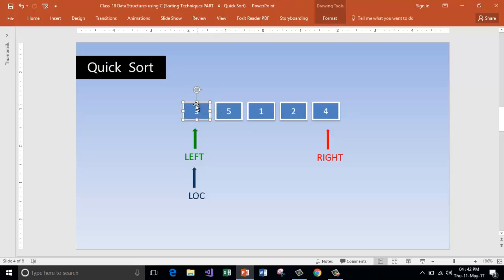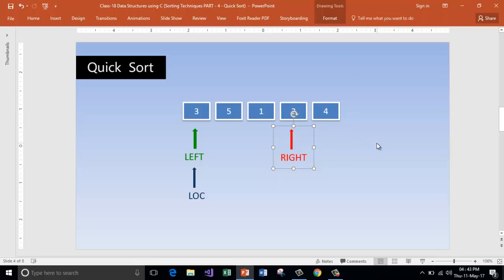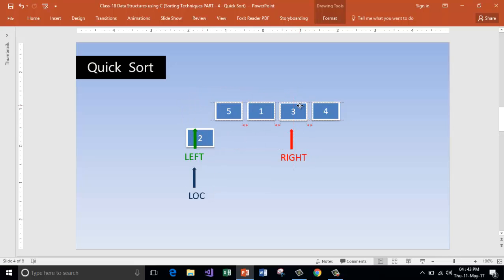I will arrange the elements such that all elements to the right of three are greater than three, and elements to the left are lesser than three. Starting from right to left, I compare the element pointed by the right pointer with the pivot at the location index. Is four more than three? Yes. So decrement the right pointer. Is two more than three? No — so swap those two elements.